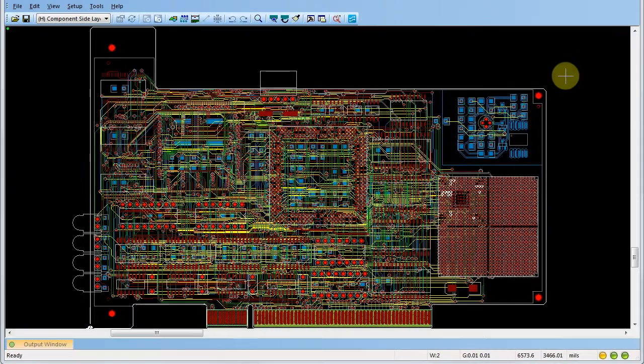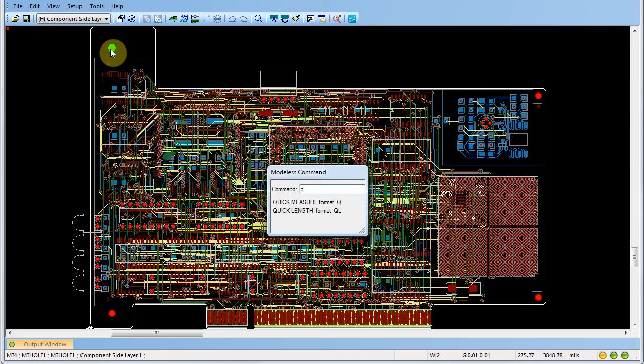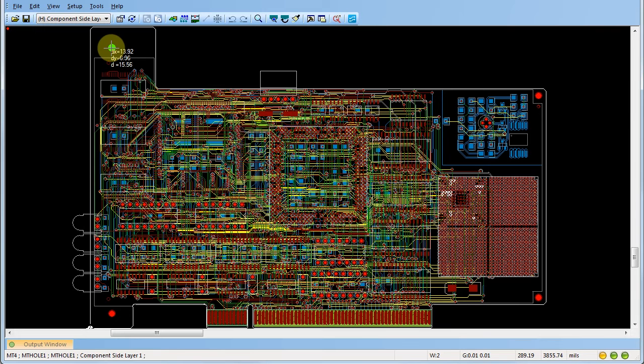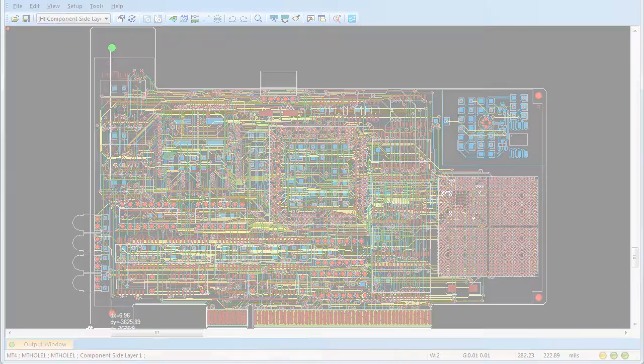You can use modeless commands as a means of quickly invoking options and design settings in your pad's workspace. If you want to perform a quick measurement, for example, begin by typing the letter Q to bring up the modeless command window. The quick measure feature in this example allows us to select a central point in our design and measure the distance to other features.